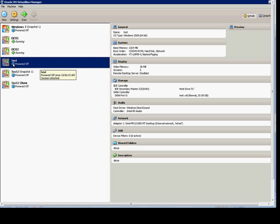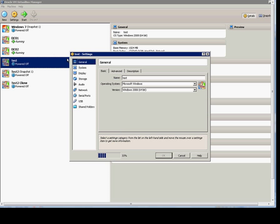So first thing, go ahead and choose your VM as it's powered off, or you can't make the change. Click on Settings.